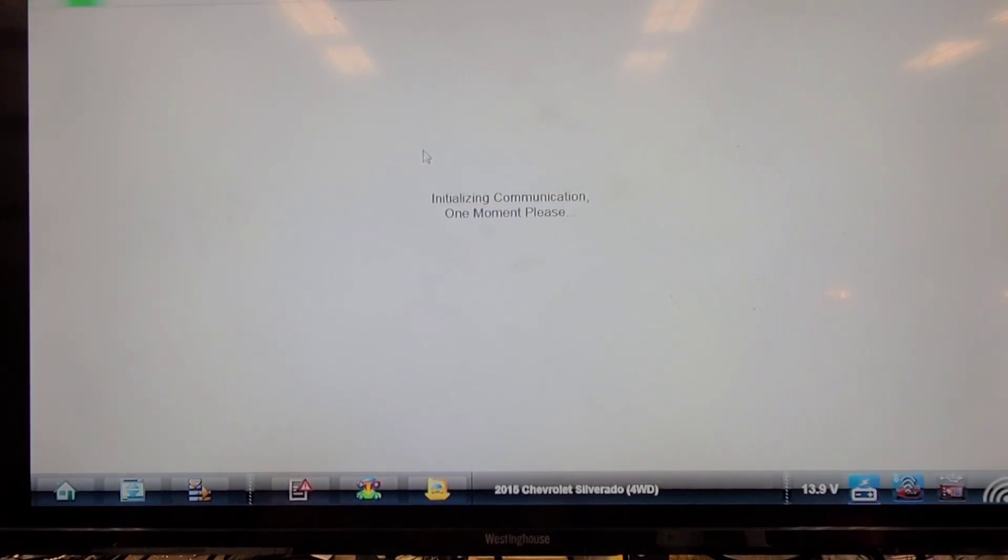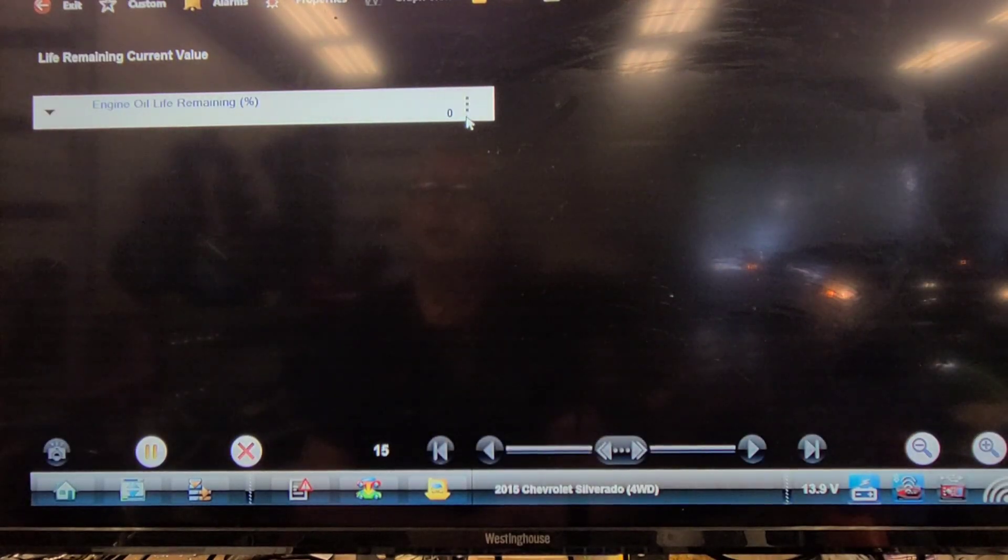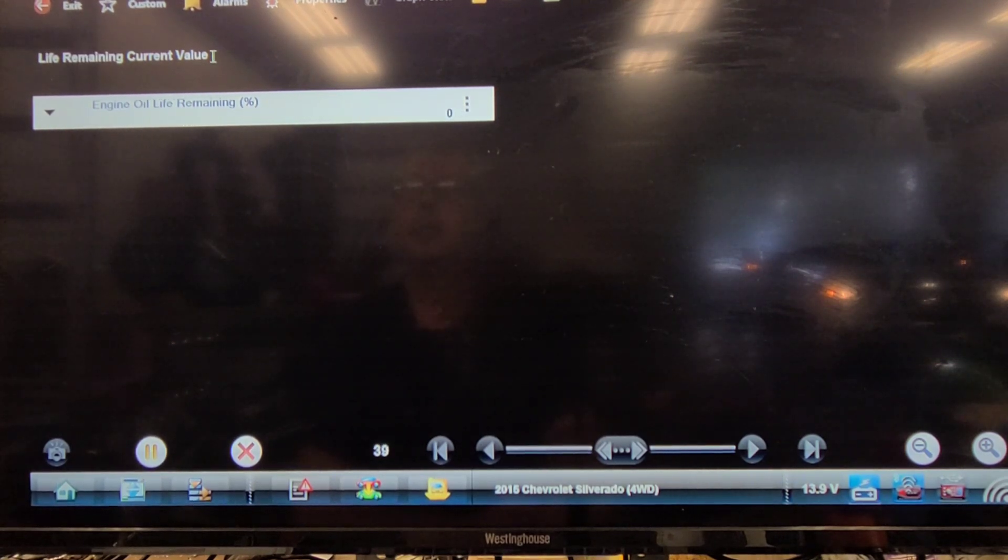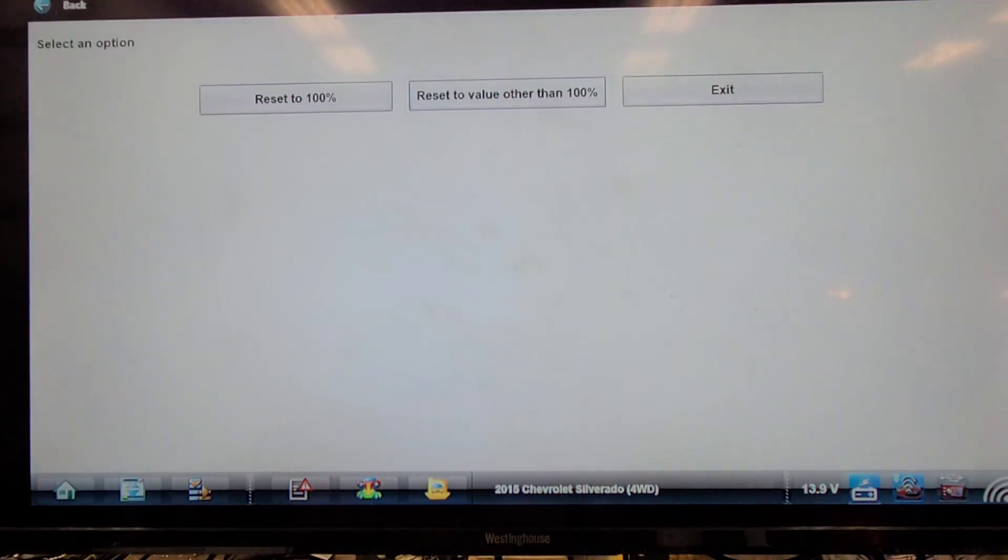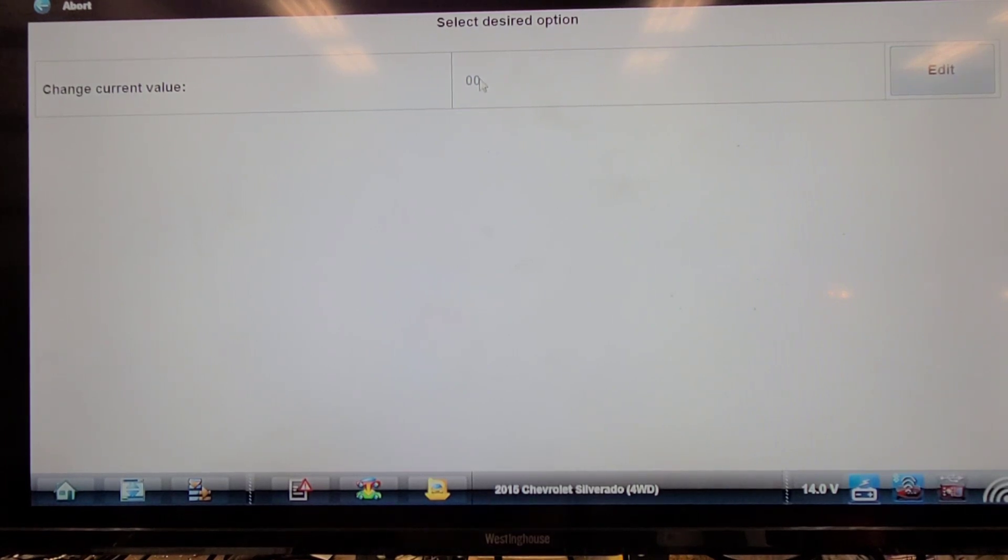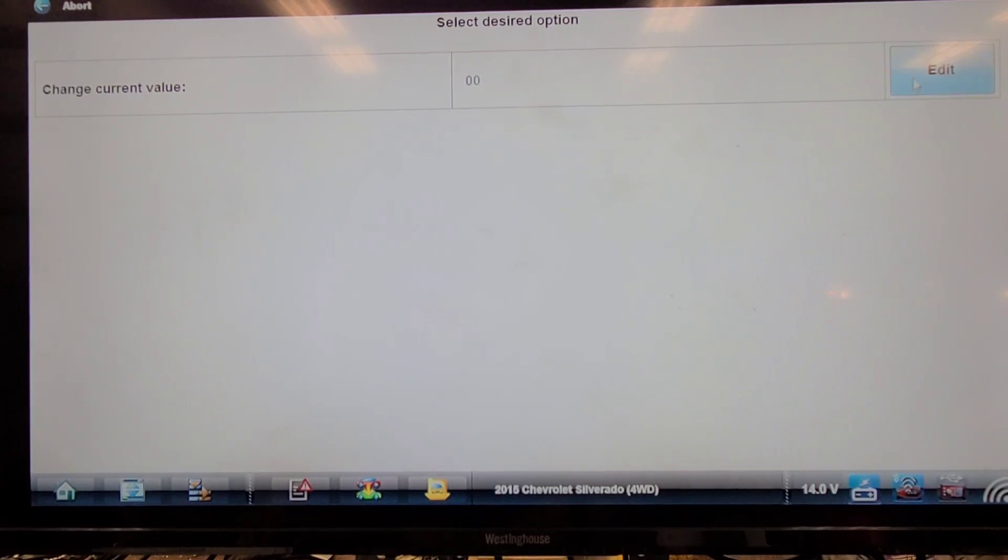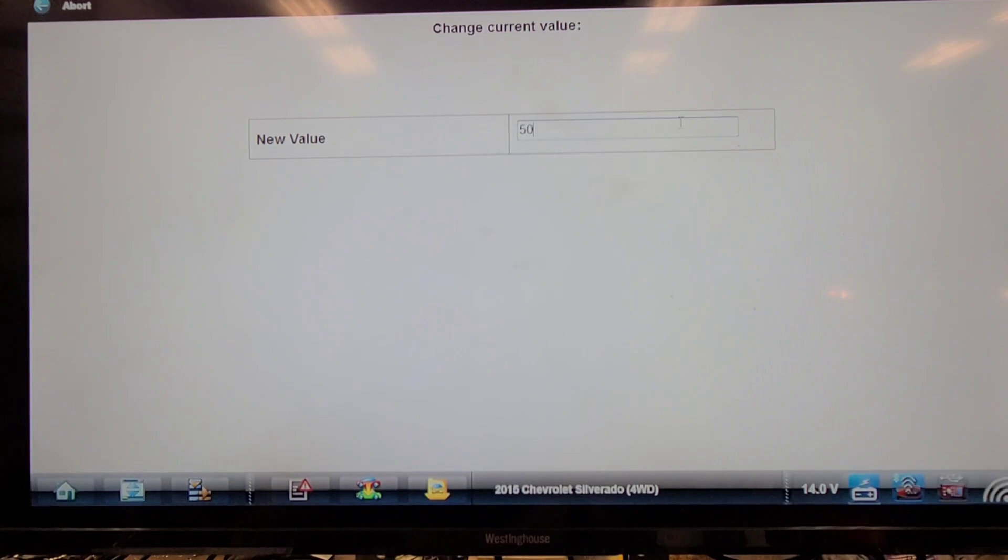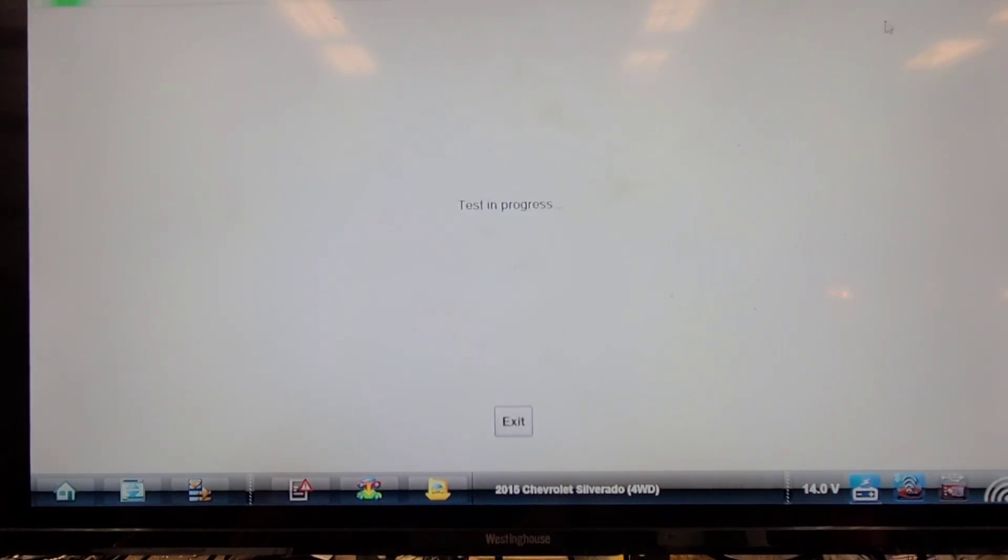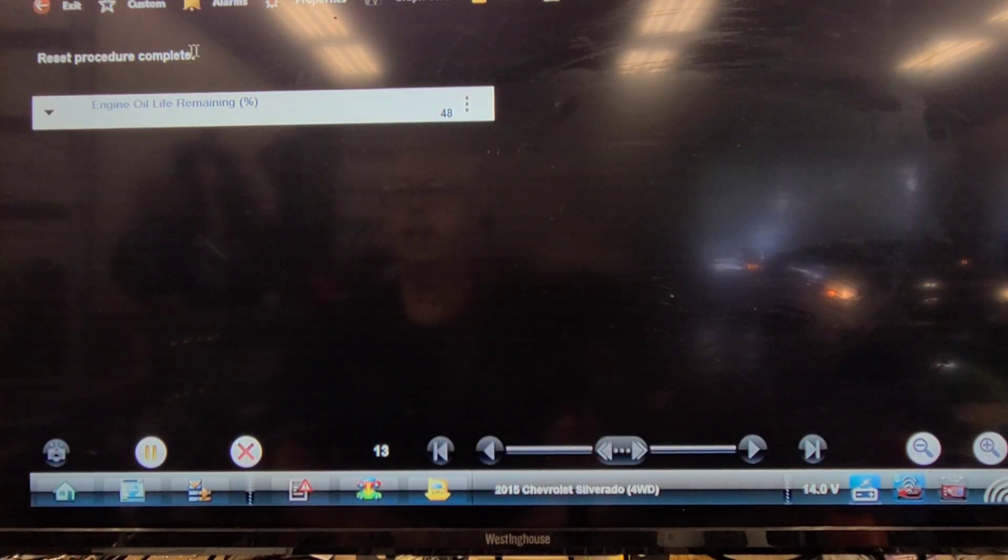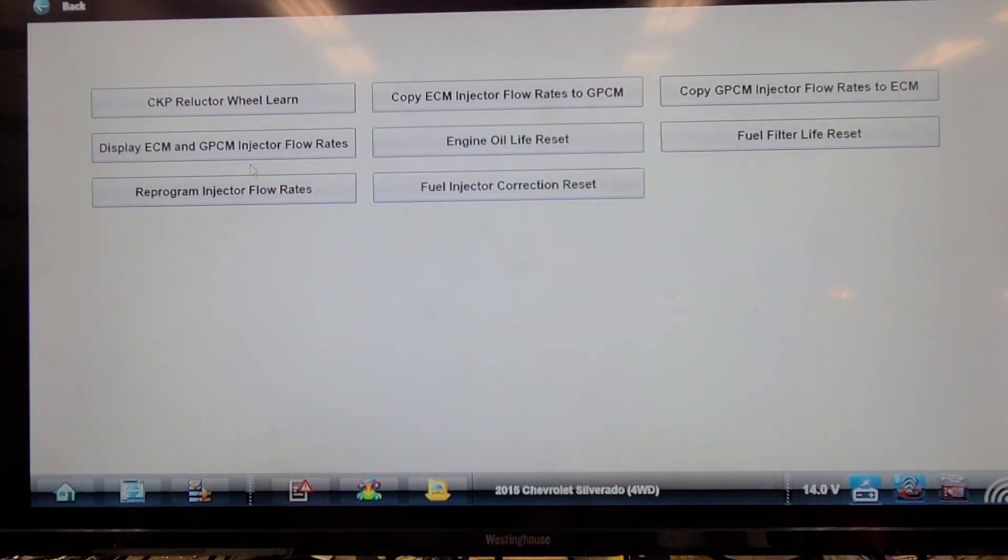I'm going to reset the oil life monitor because I see the change engine oil is on, there's no sticker on it. I'm going to program it. Let's put it at 50 percent. Save. It's 48 percent oil life so the light would be off.